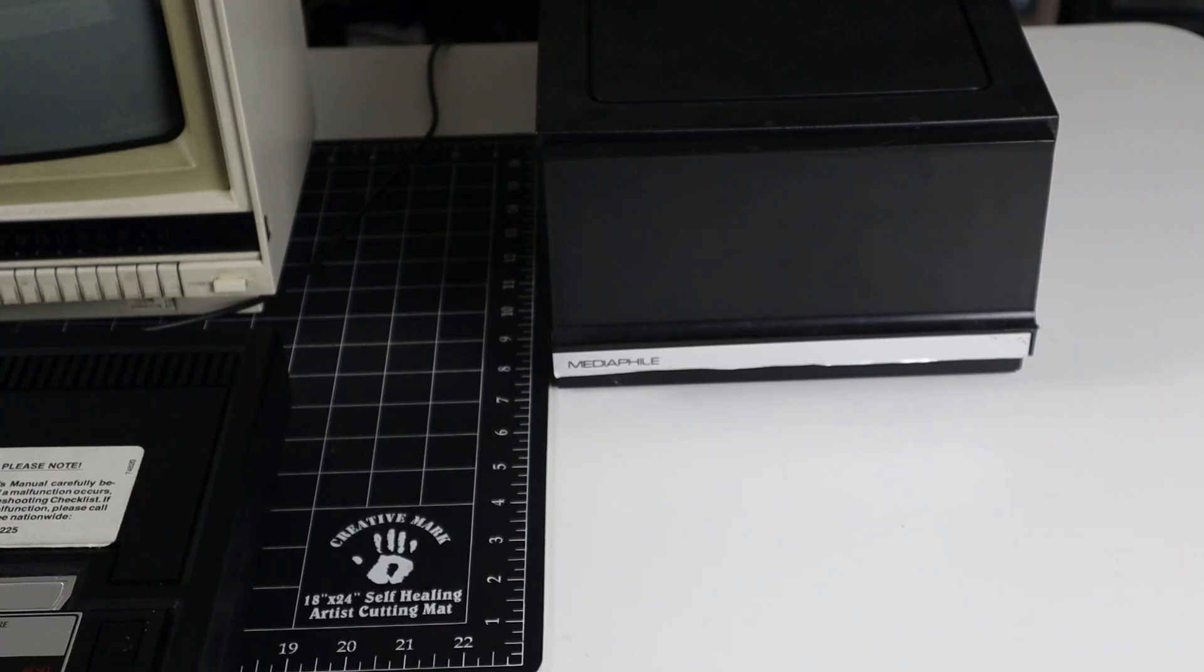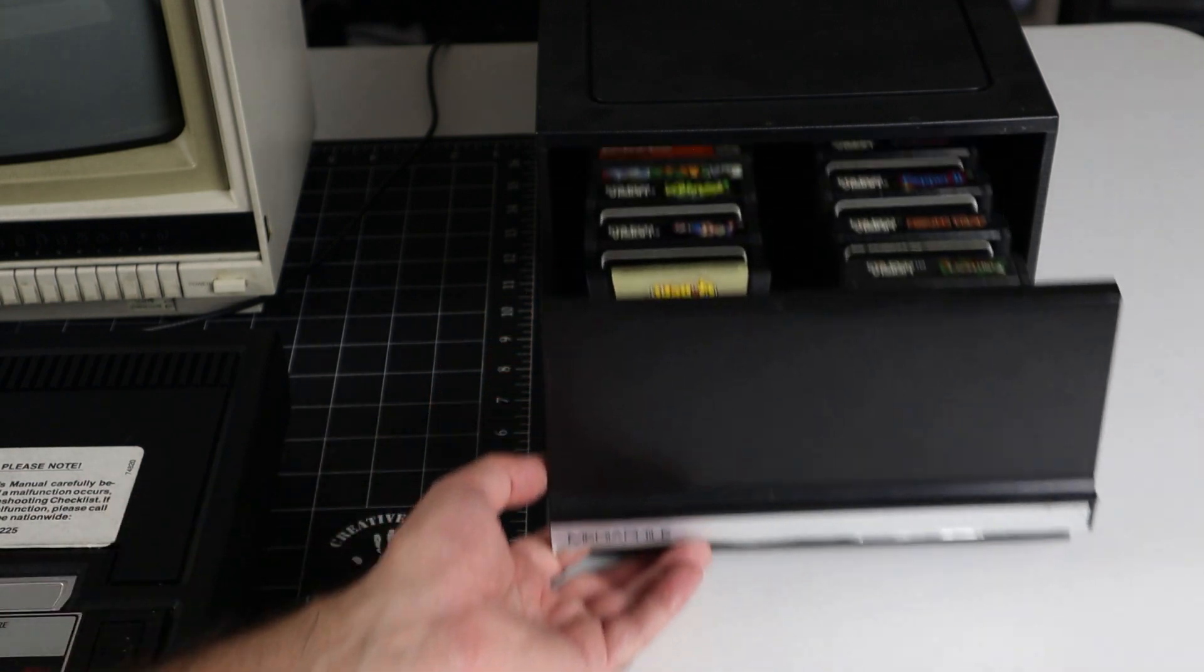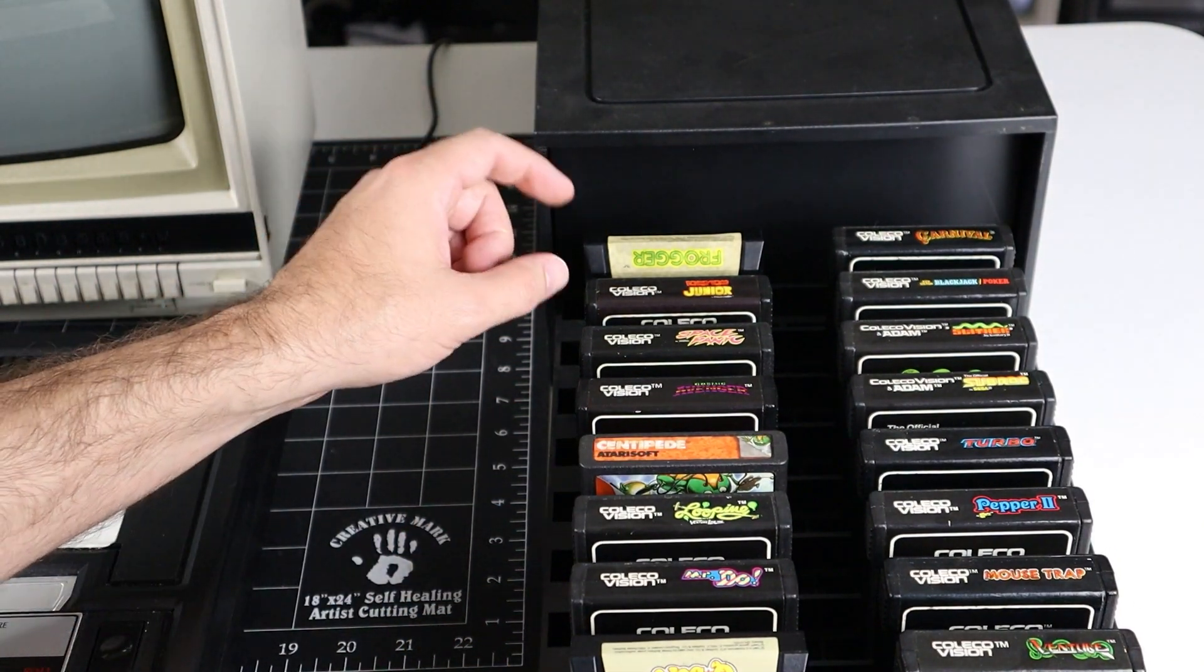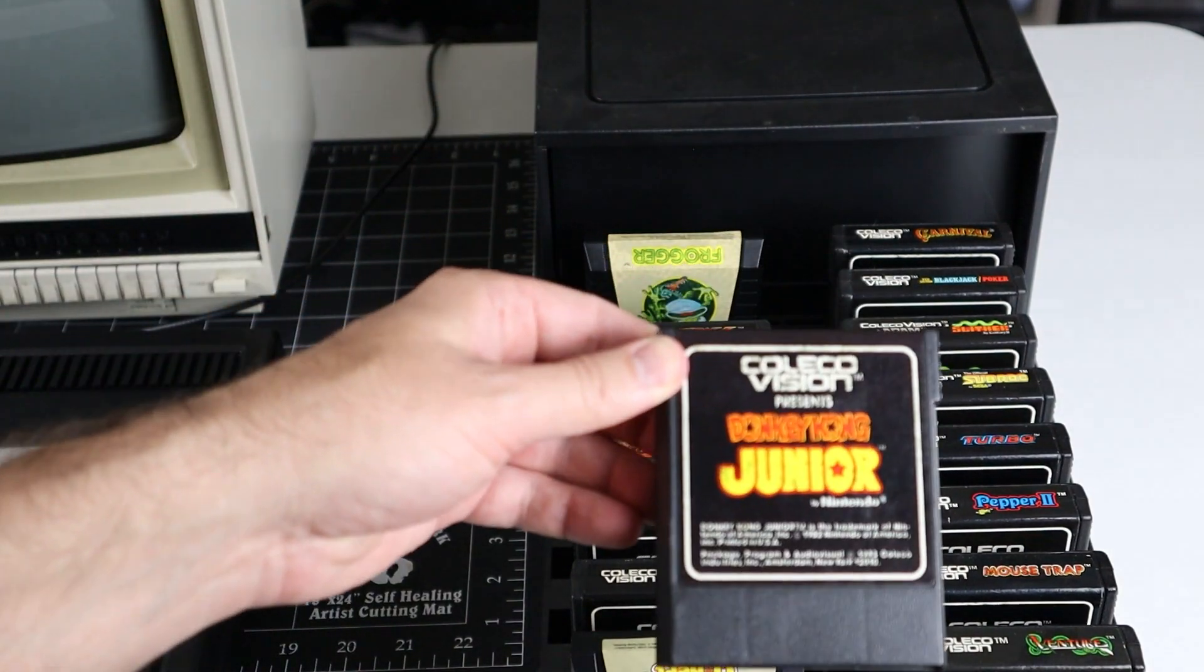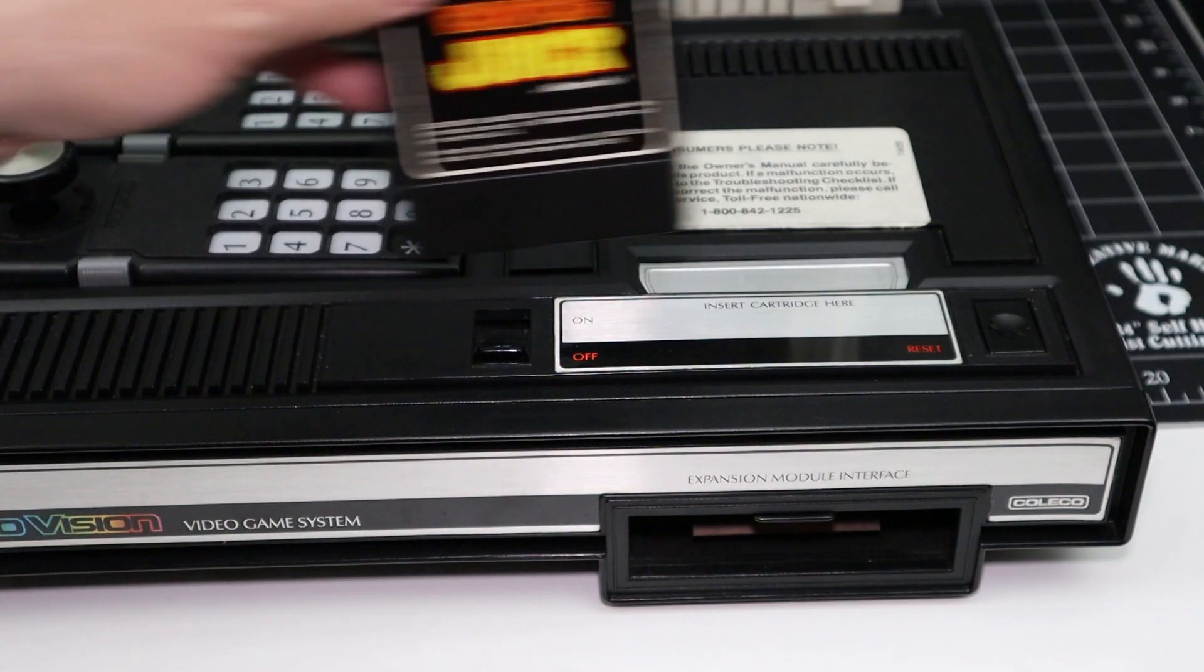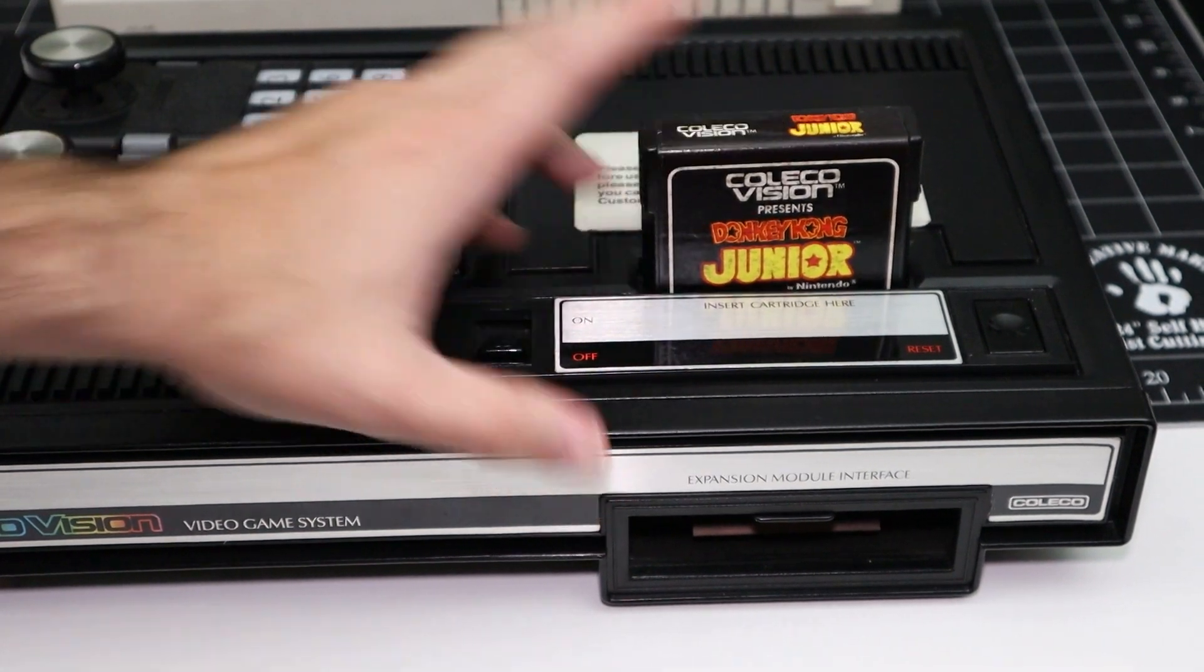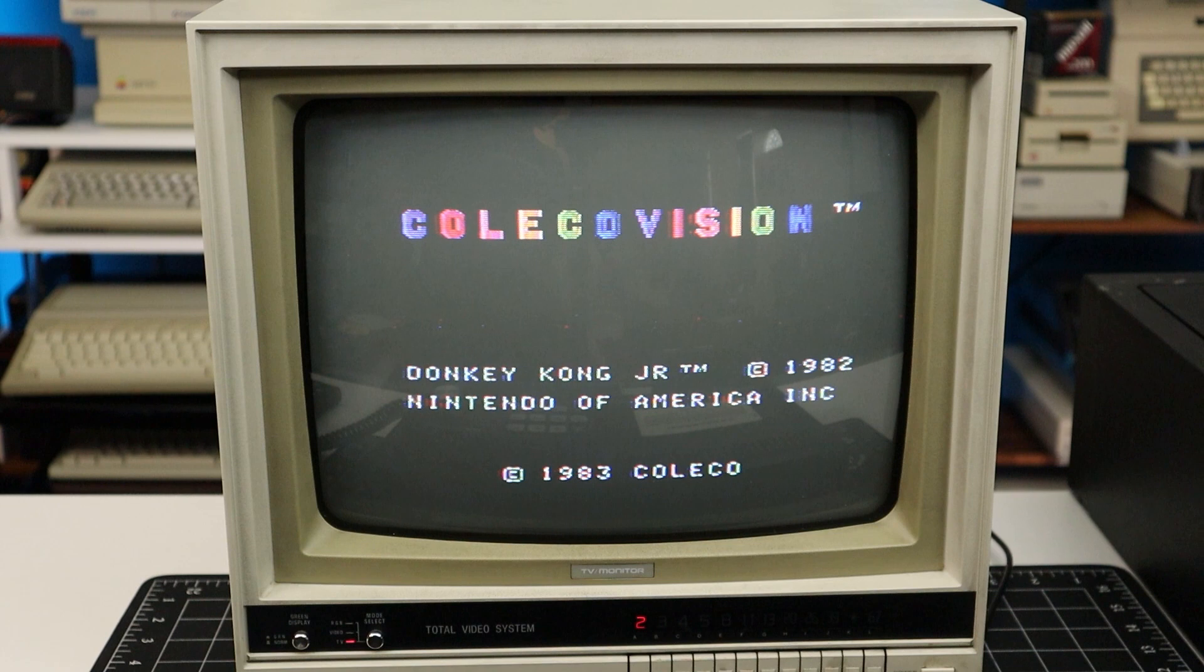And with the system all hooked up, all we need to do now is decide what game we want to play. How about Donkey Kong Jr.? And there we go.